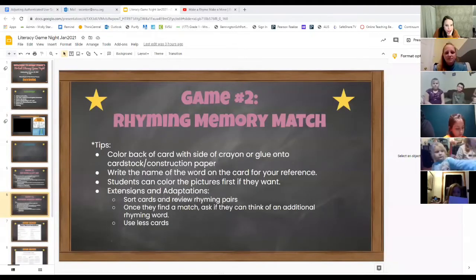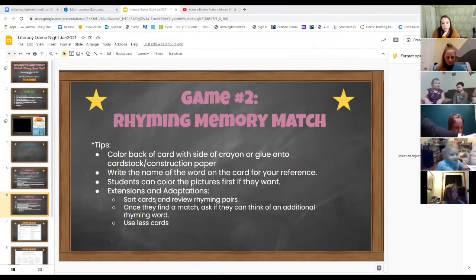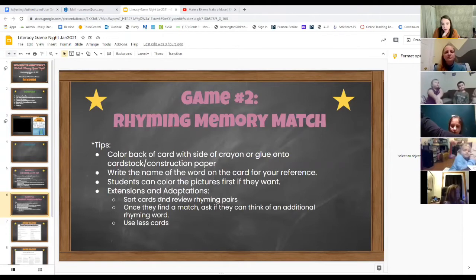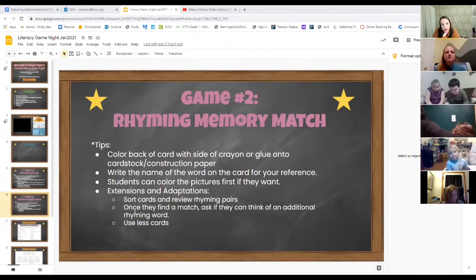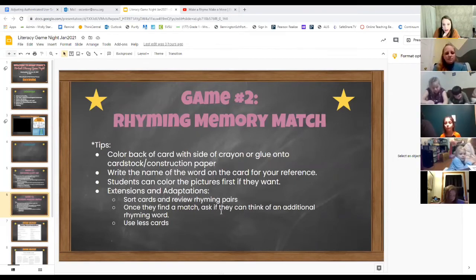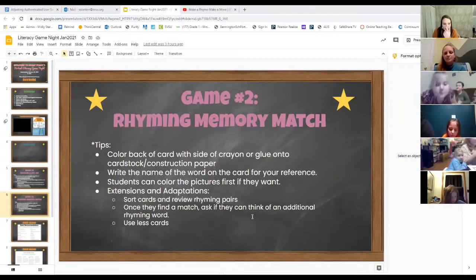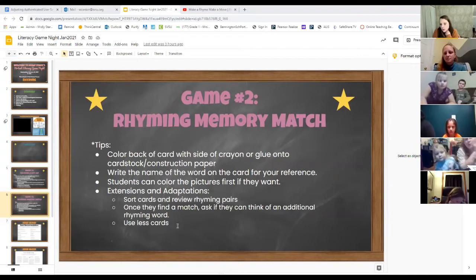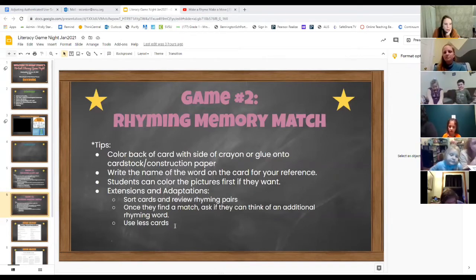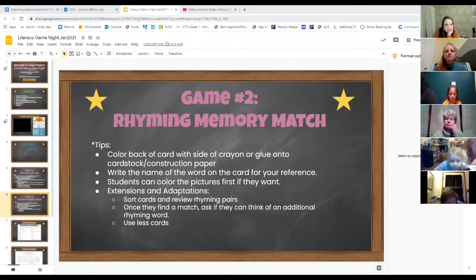Thank you, Mrs. Leesman. Just a few extensions and adaptations: you can also use the cards as a sorting activity to sort and review rhyming pairs. Or once they find a match, ask if they can think of an additional rhyming word to make the game more challenging. Like Mrs. Leesman said, you can start with fewer cards and build up.